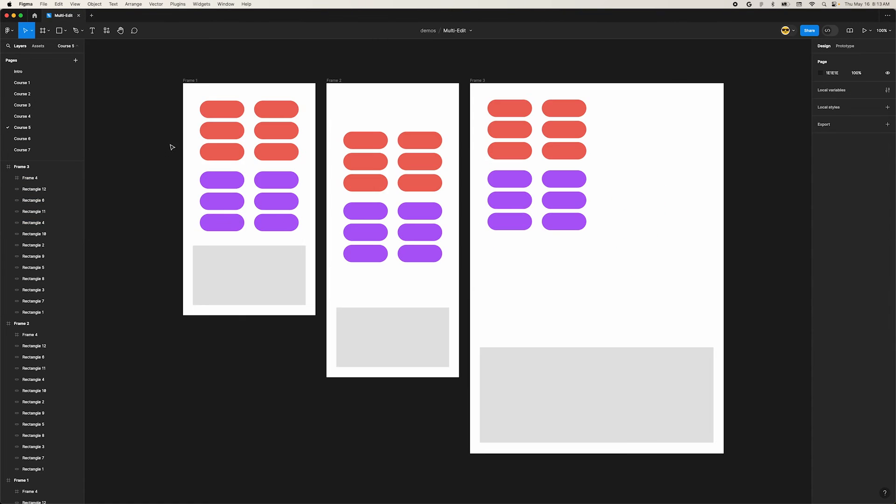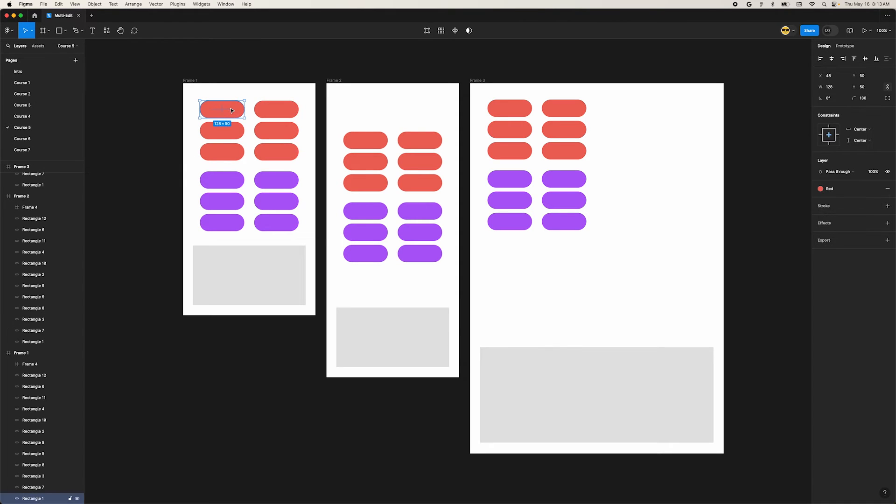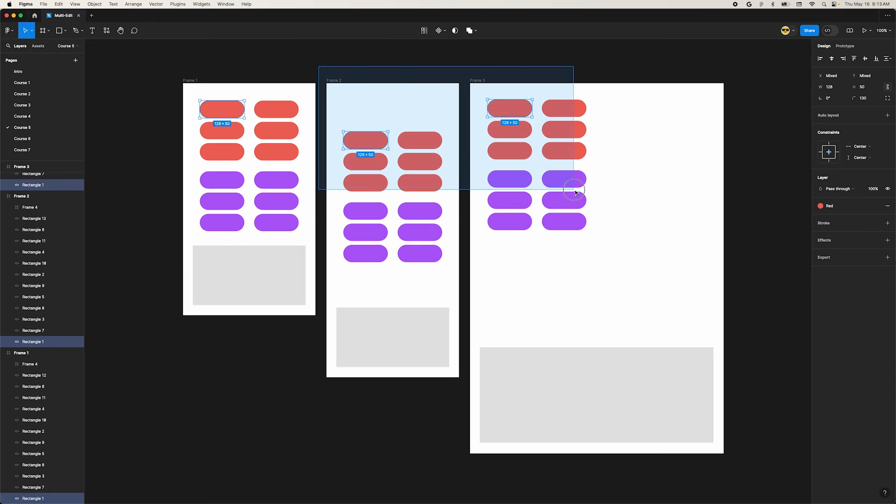There's one more handy way to select matching layers. With one object selected, hold down Shift and you'll notice the matches in the other frames get highlighted. Now you can click anywhere outside the frames and drag across all of those to select them.